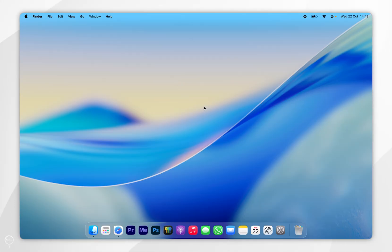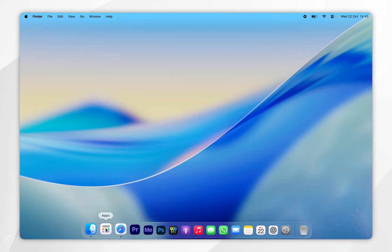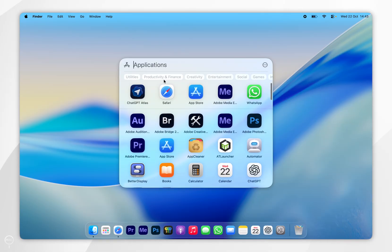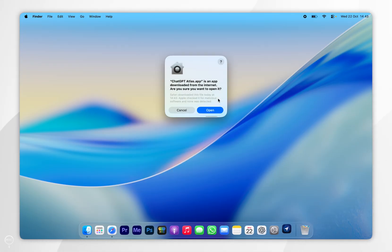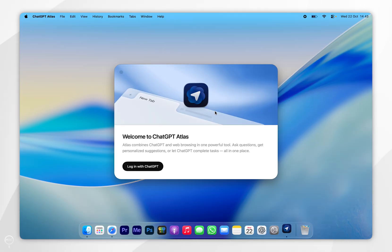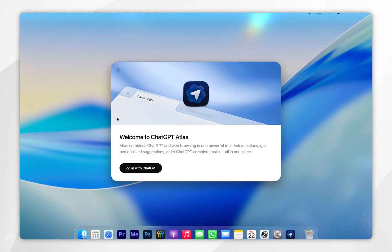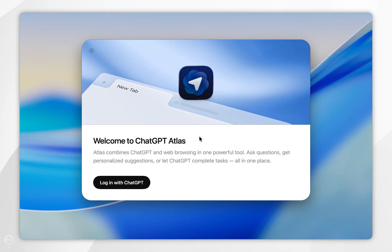Now all we need to do is go ahead and open the application. For this example, I'm going to use the Applications screen. Because it's downloaded from the internet, you'll see this pop-up, so you want to select Open. After a couple of seconds, you'll see the welcome screen to the ChatGPT